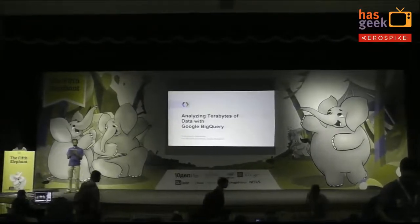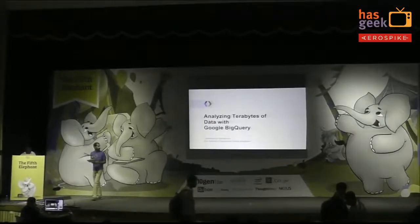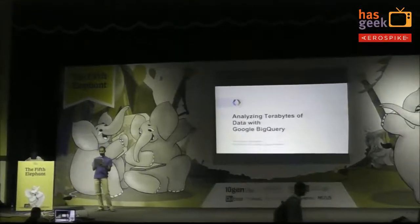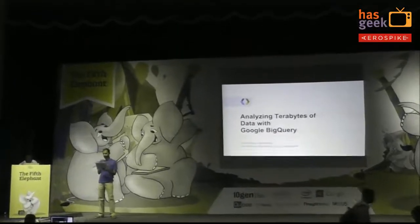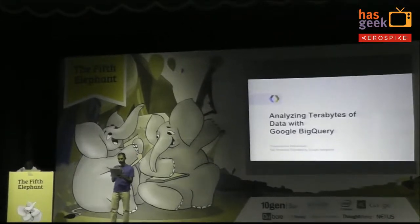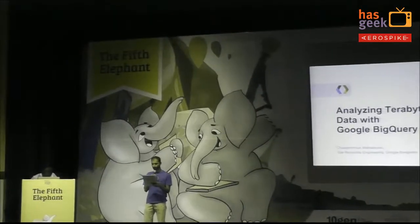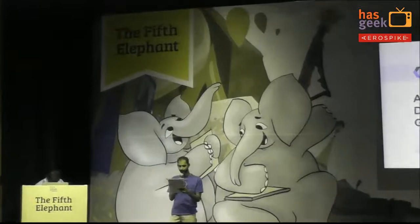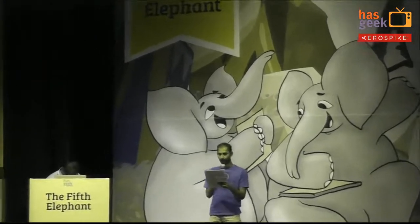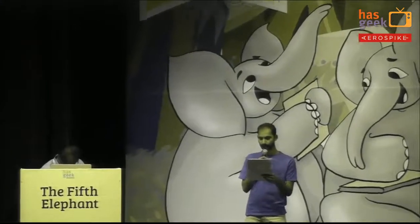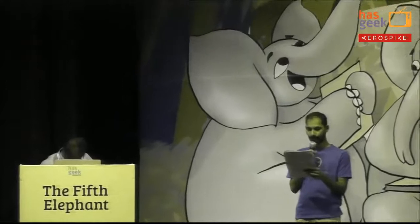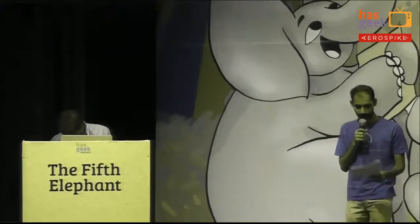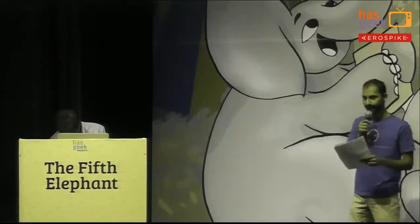The next speaker is Chandramawali Madhavan. Chandramawali Madhavan leads the Site Reliability Team at Google Bangalore. He has worked at Google Bangalore for the past eight years in a variety of engineering roles on multiple products such as Google Translation, Google News, and Google AdWords. Let's welcome Chandramawali.